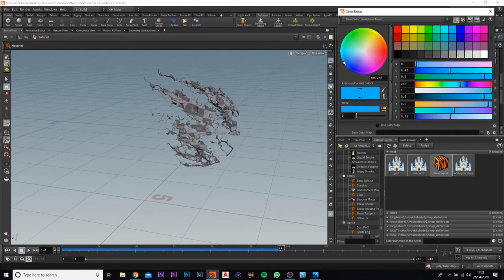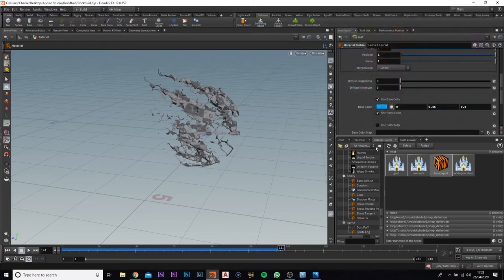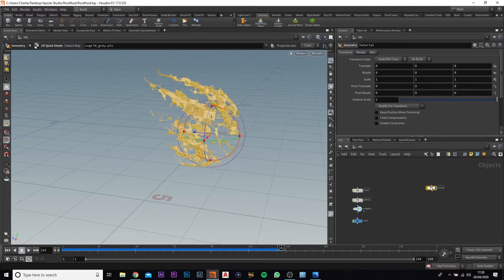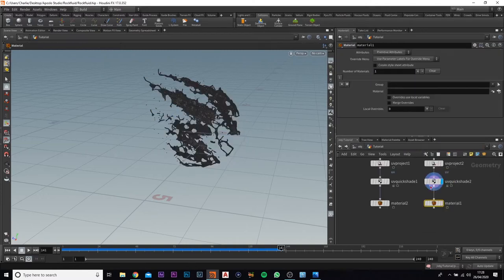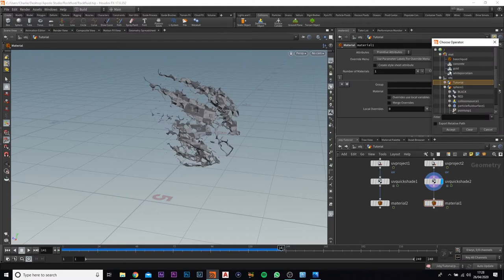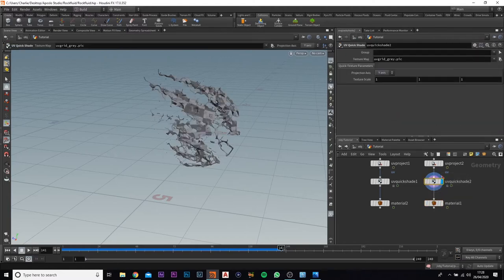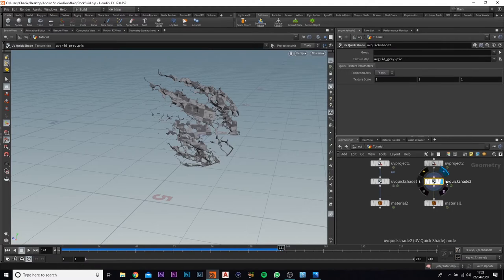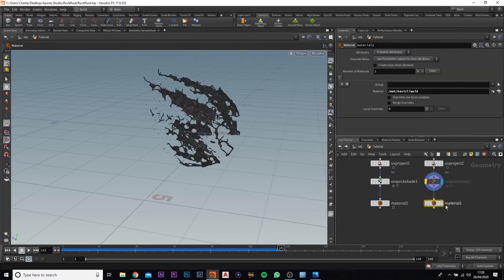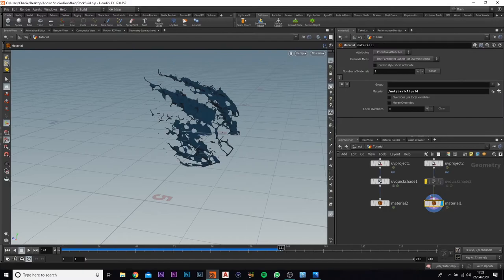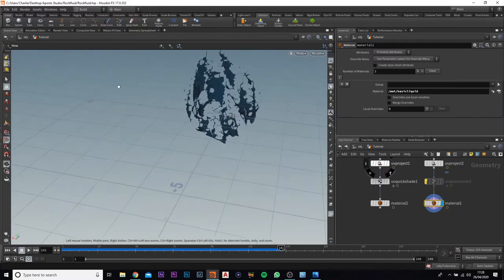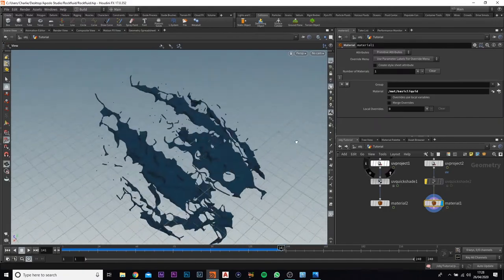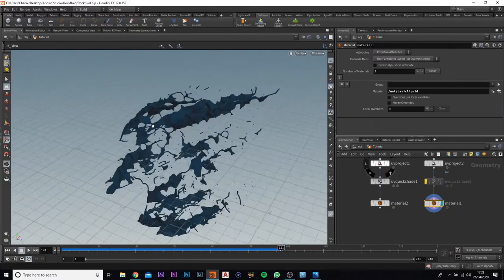If we just go back onto our tutorial, we've come to the material for the fluid and we add in our basic liquid there. I'm also going to select the UV quick shader and I'm going to just hide it, bypass it. Now if we show that, we've got a bit of a blue thing here going on. Doesn't look great so far, it's just a blue, but we can change that when we actually go into the render.